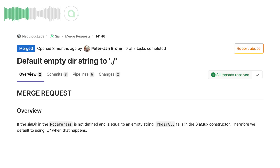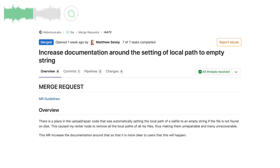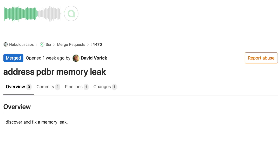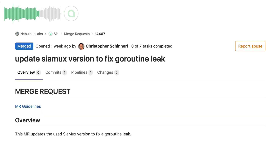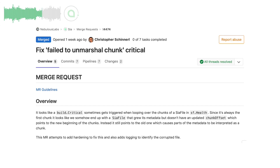PJ fixed the Skynet upload bug where using the dry run flag was not returning the Skylink. Matt extended the docs about the way SIA handles the local paths of files for renters. David and Chris fixed memory leak bugs during downloads and on SIA mux respectively. Chris fixed the critical bug triggered sometimes during the file health checks for renters.